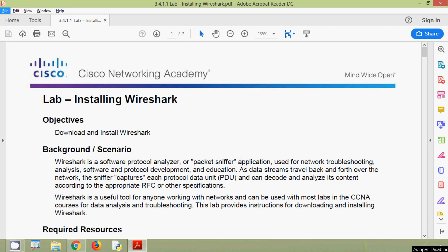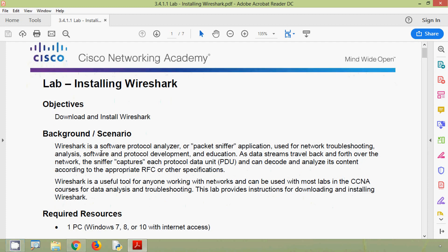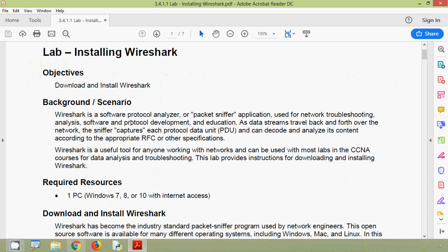Coming back to our lab activity, here we can see our objectives: download and install Wireshark. The scenario is that Wireshark is a software protocol analyzer or packet sniffer application used for network troubleshooting, analysis, software and protocol development, and education. As data streams travel back and forth over the network, the sniffer captures each protocol data unit (PDU) and can decode and analyze its content according to the appropriate RFC or other specifications. Wireshark is a useful tool for anyone working with networks and can be used with most labs in the CCNA courses for data analysis and troubleshooting.